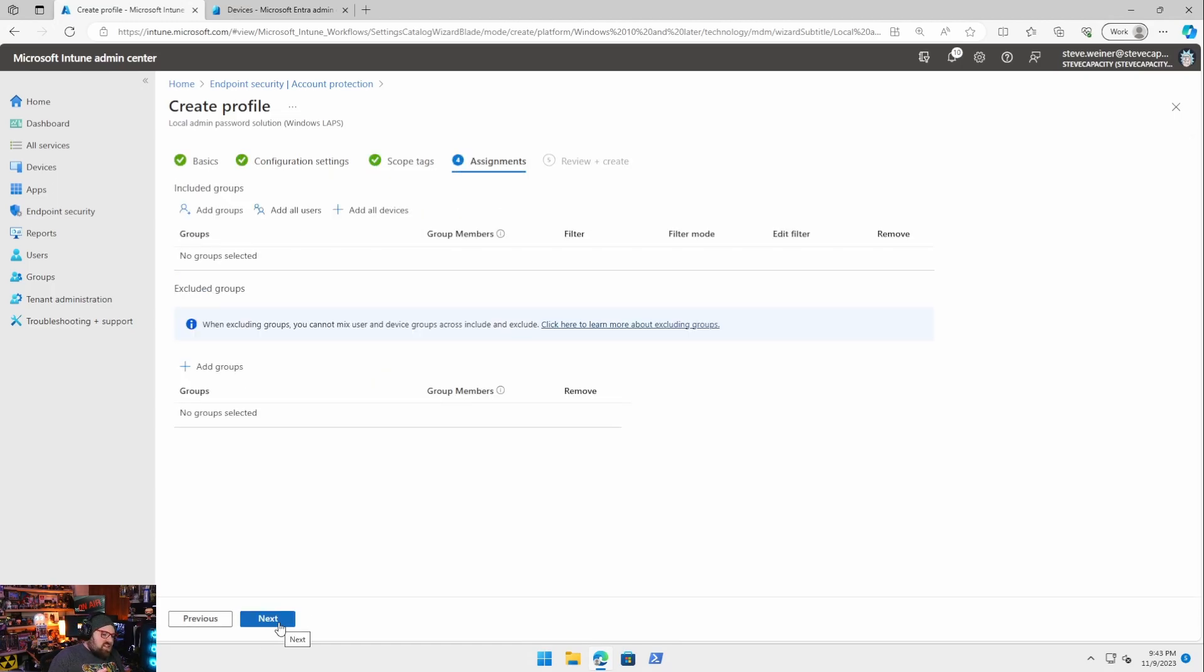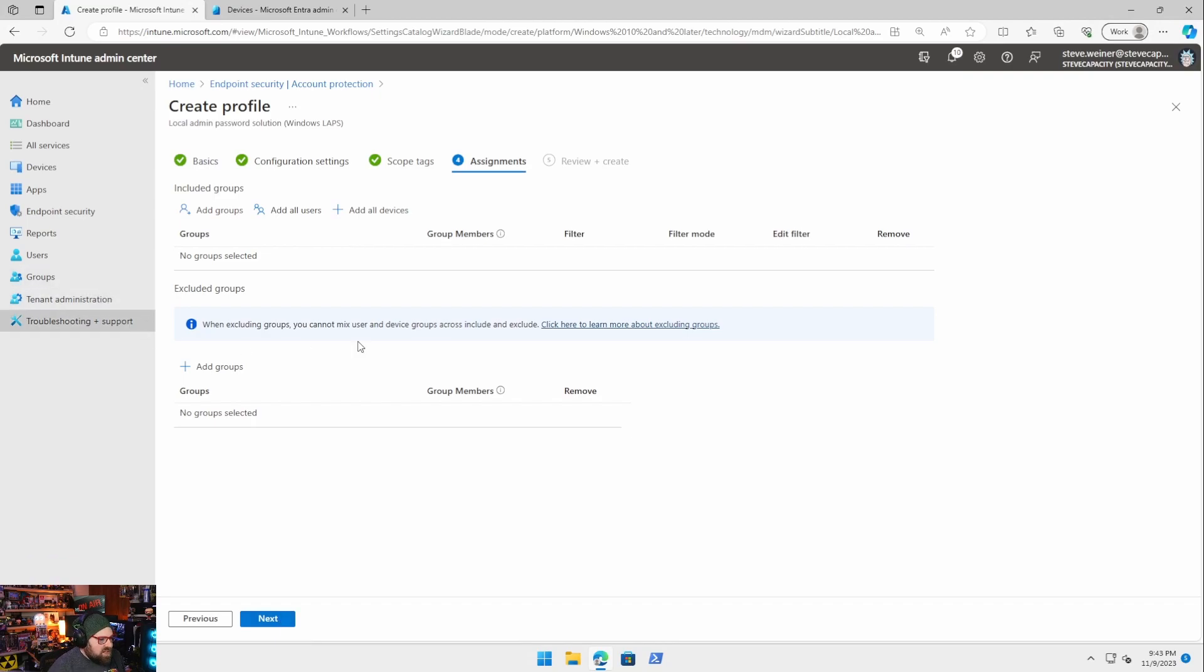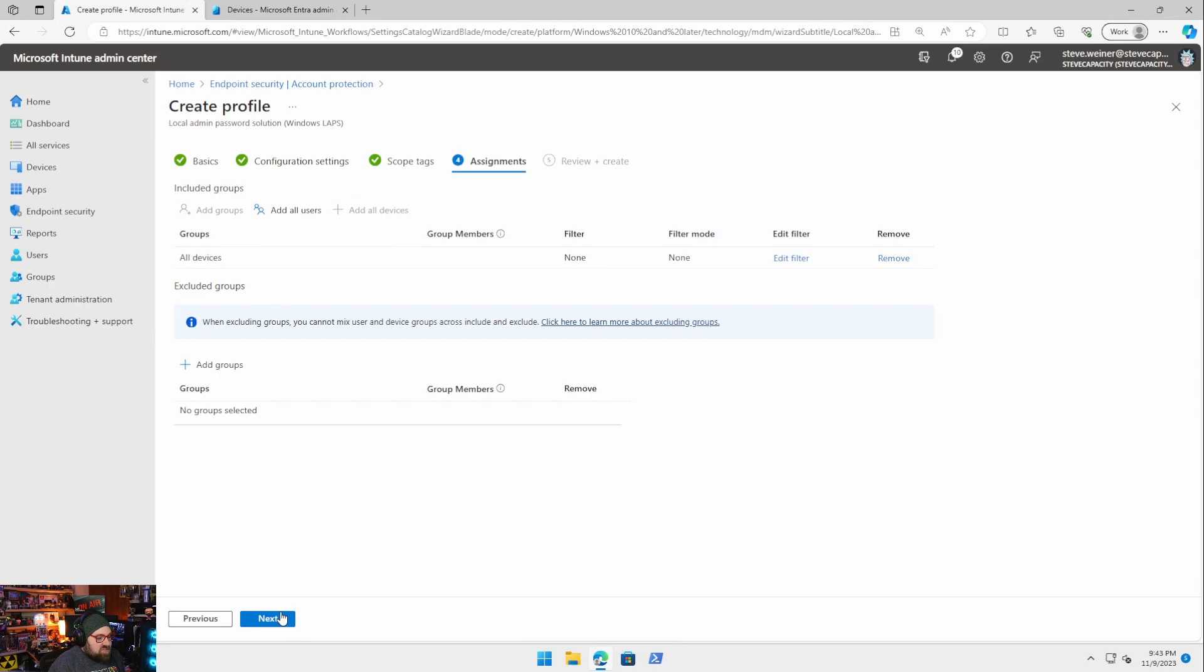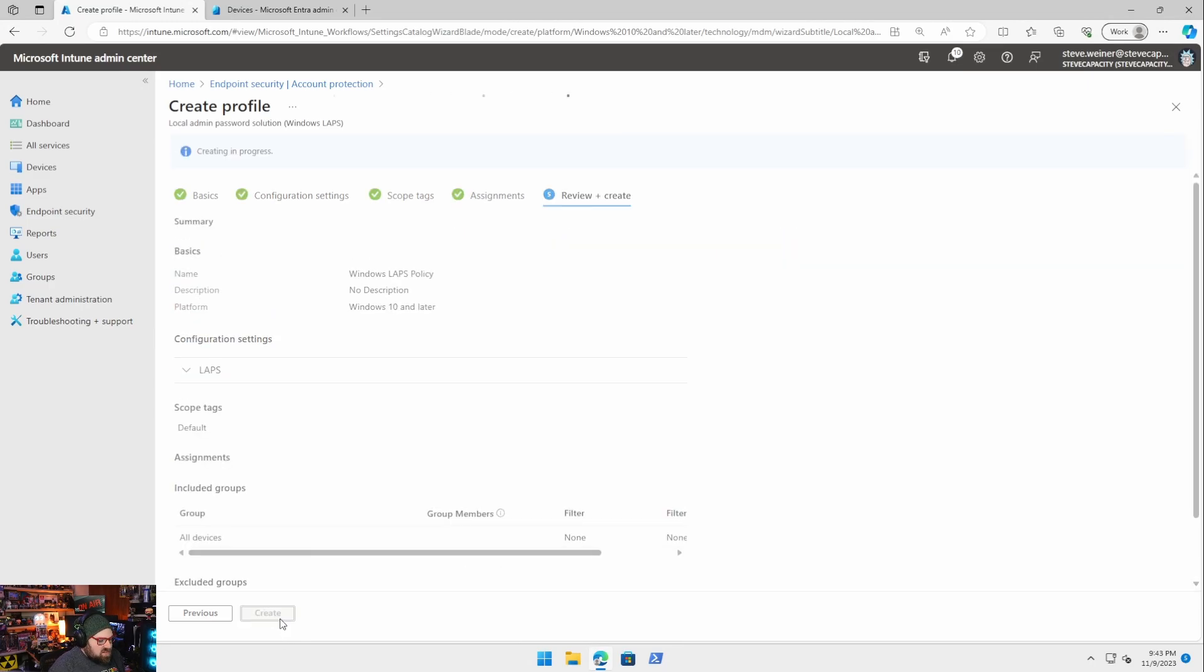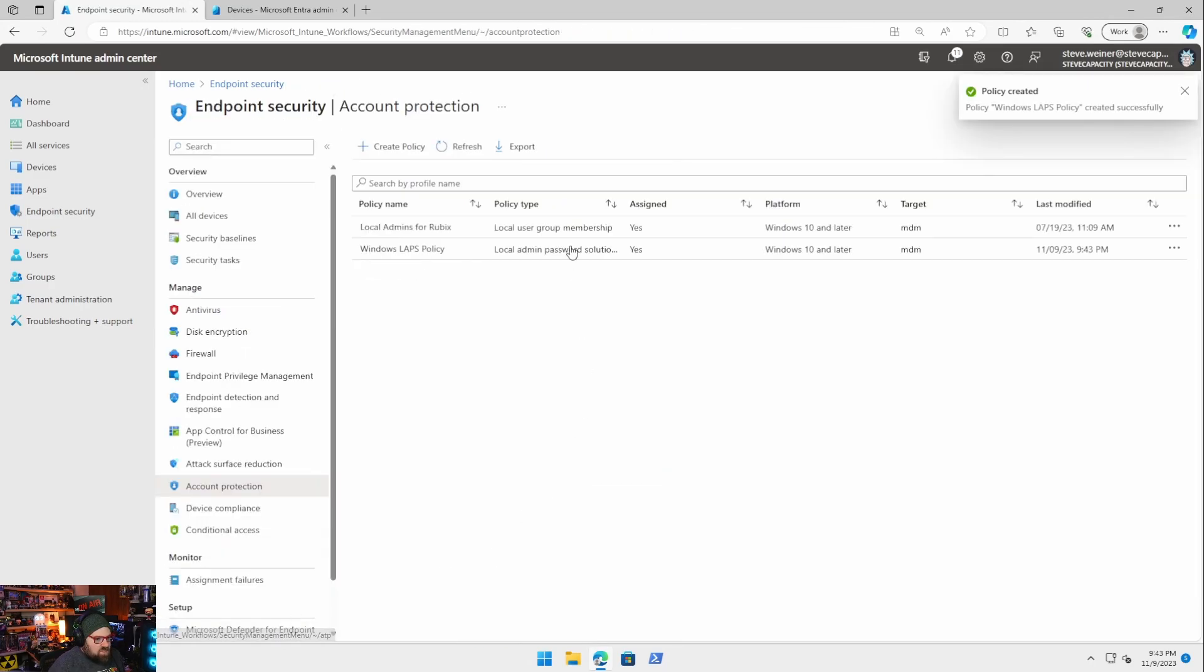And every organization is going to have their own best practices and the way they want to do things if they're more stringent or not. So that's fine there. I'm going to add this to all devices. Policy created should be assigned.